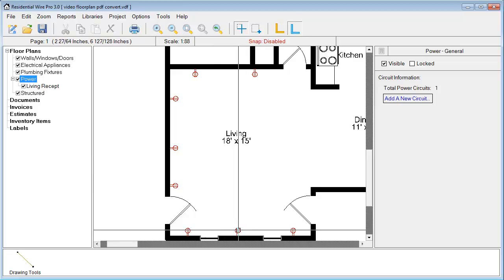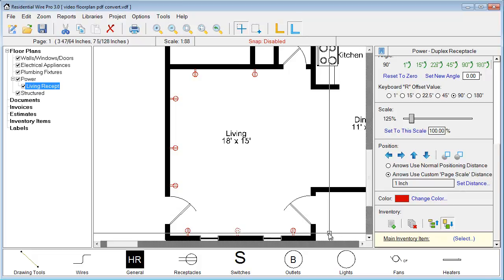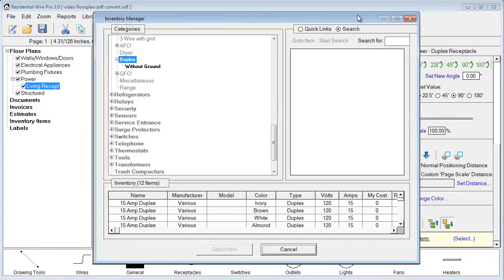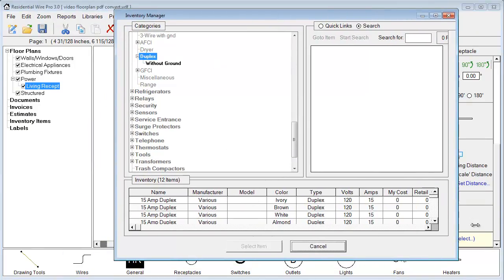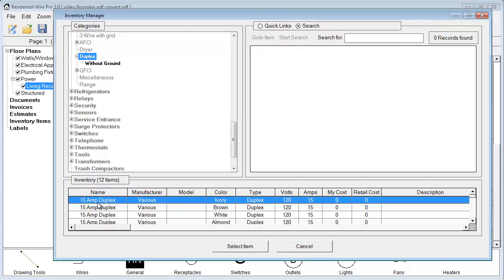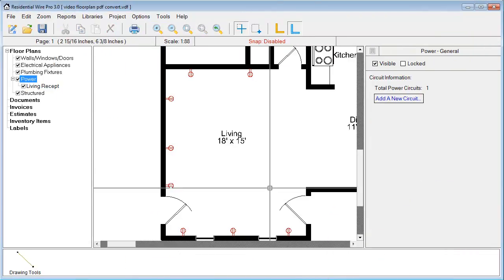Something to take notice of: if you click on one of these receptacles, down below you have an inventory option. You can assign these symbols to an inventory object by clicking select to open the inventory manager. This particular one is a duplex receptacle, and we can tie it to our database. If you have a particular cost you want to associate with these receptacles, reports and different things can be generated later. This will be discussed more in our inventory video.